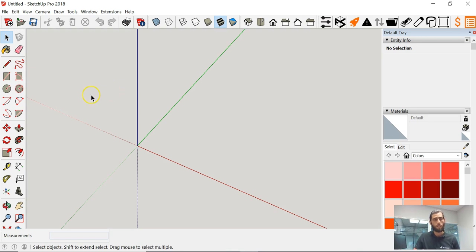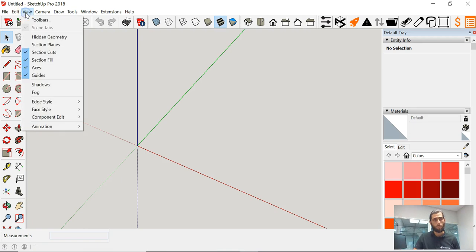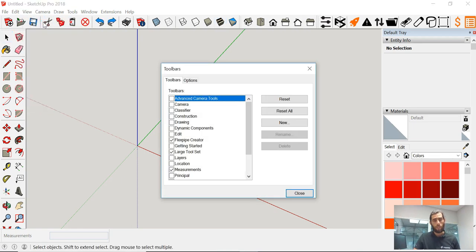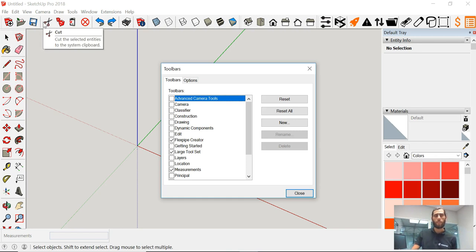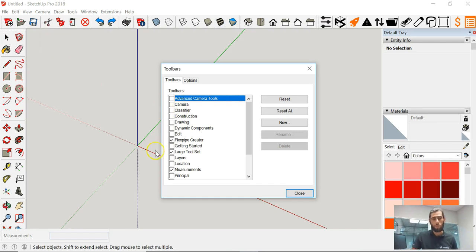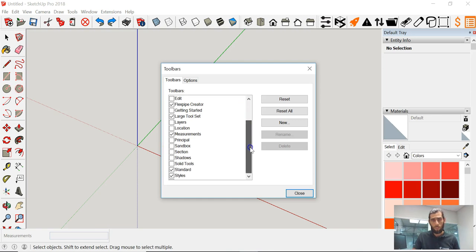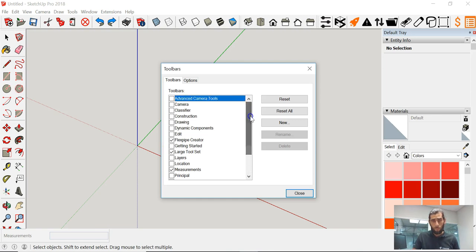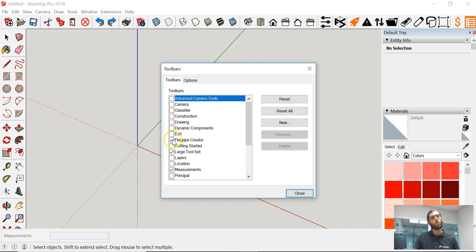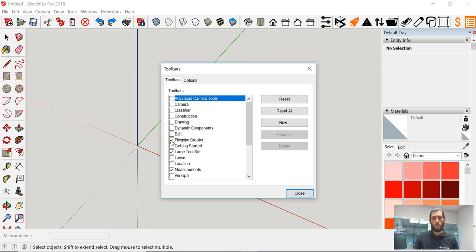The last thing that we want to do is go under the tab View, click on the Toolbars. Here we're going to want to make sure that you guys have selected certain tools to help you with your drawings. We want to make sure that we have, if you haven't already installed the FlexPipe Creator, go ahead and get online and basically download the FlexPipe Creator. We want to make sure that that one is clicked.